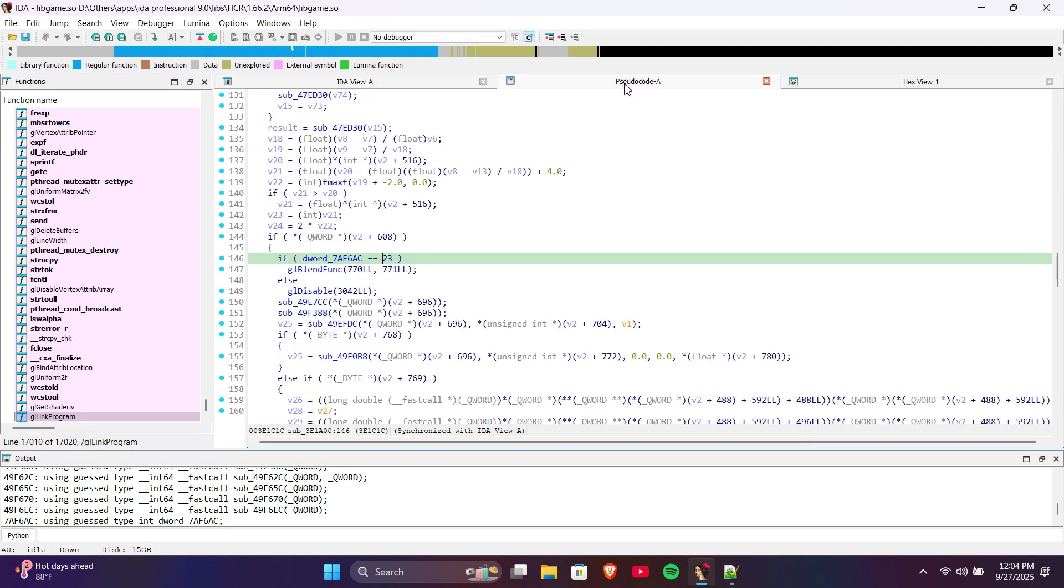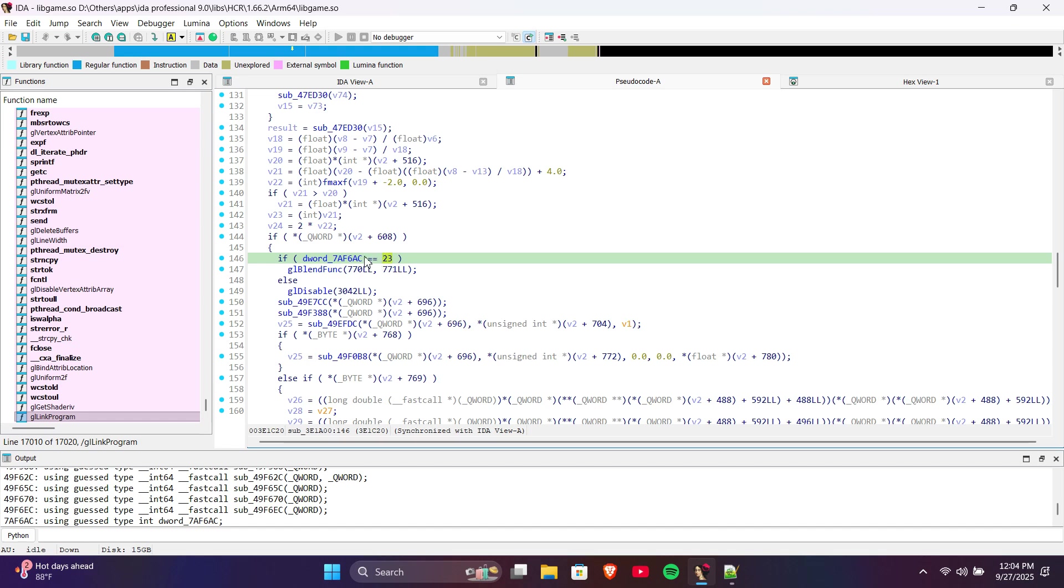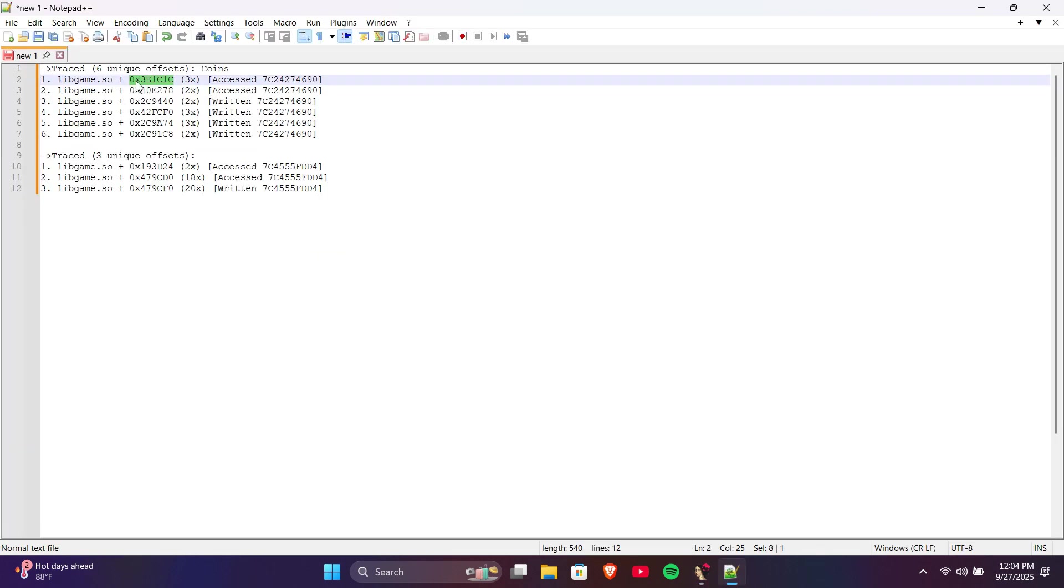By looking at the pseudocode, I can see that the offset points to a static address. However, it also has an isequal to 23 condition. I'm not sure why this exists for coins, and since we have six offsets, we can skip it and try another one.